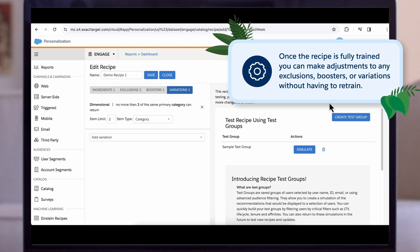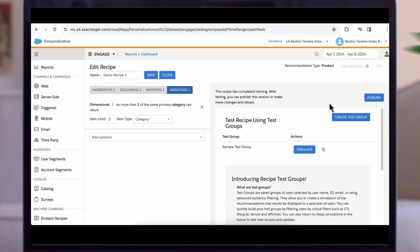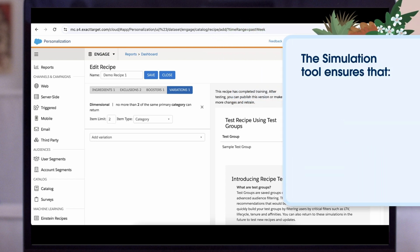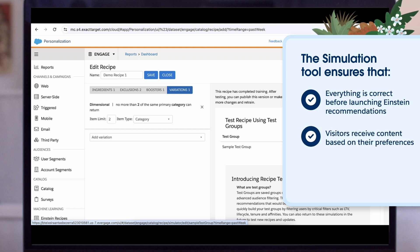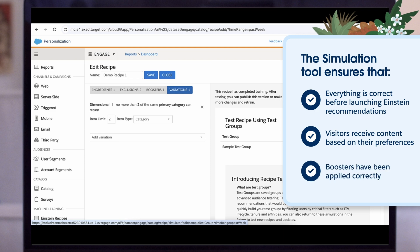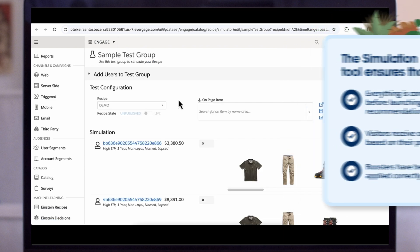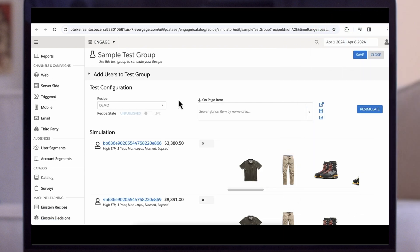You might not get the recipe right on your first attempt, and that's okay. The simulation tool lets you make sure that everything is correct before launching Einstein recommendations — that visitors receive content based on their preferences, boosters have been applied correctly, and customers receive what seems like truly one-on-one content that translates into a better click-through rate.